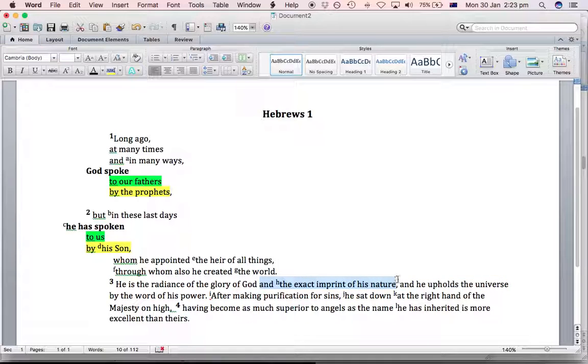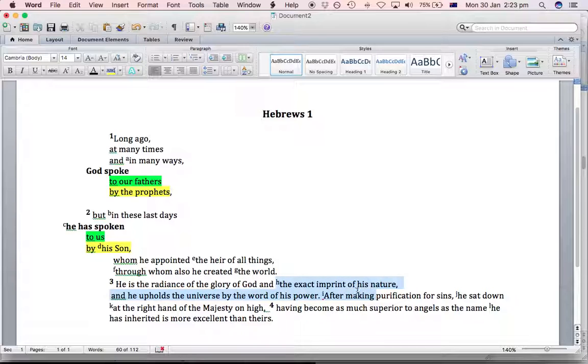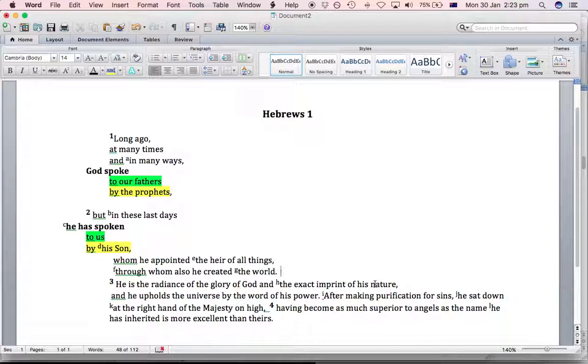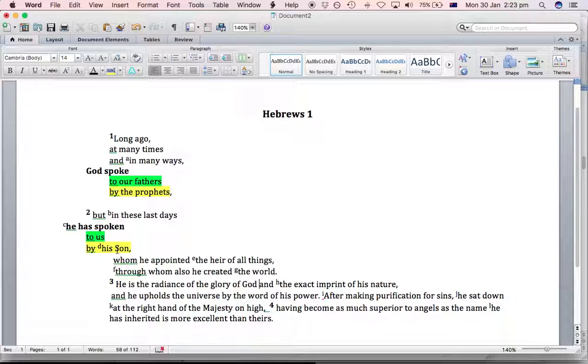And now the third idea: he is the radiance of the glory of God and the exact imprint of his nature. Even though this sounds like it's two ideas, it's actually one concept represented with two different images. Both take us back to Genesis where it talks about mankind being made in the image of God. But the difference here is that Jesus is not just in the image, but he's the exact imprint and he's the full radiance of the glory of God. So that's our third idea in this list of things that are all about the son.